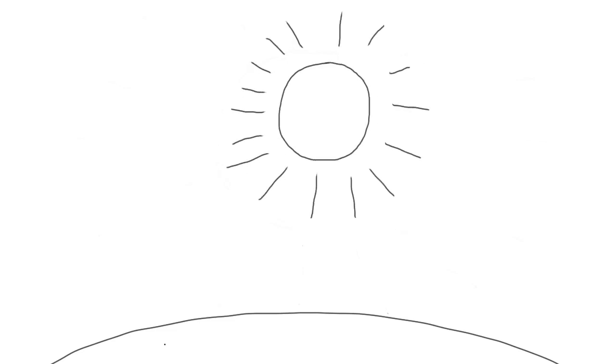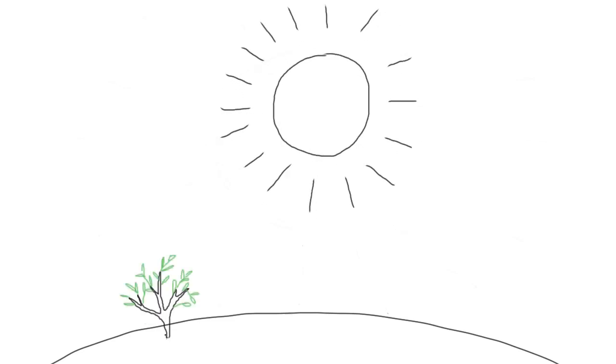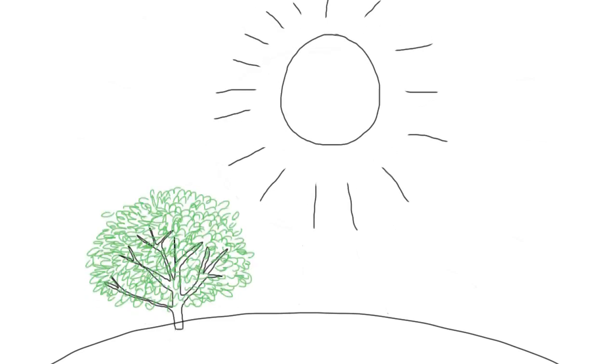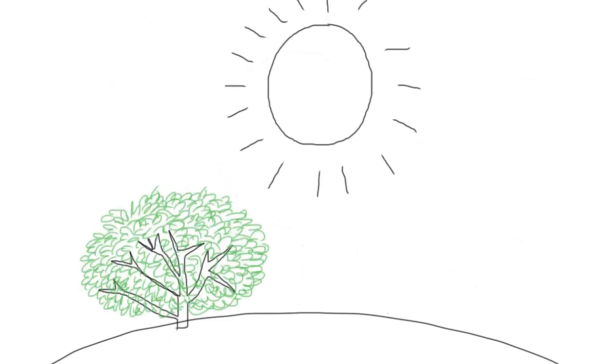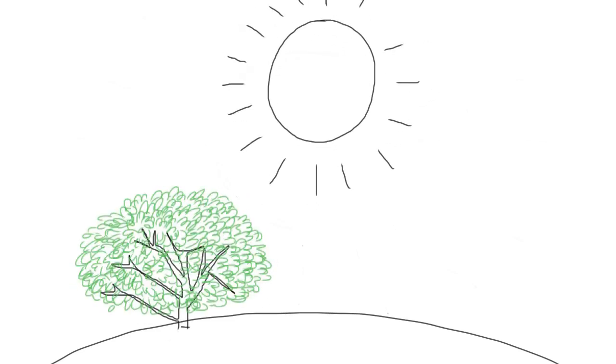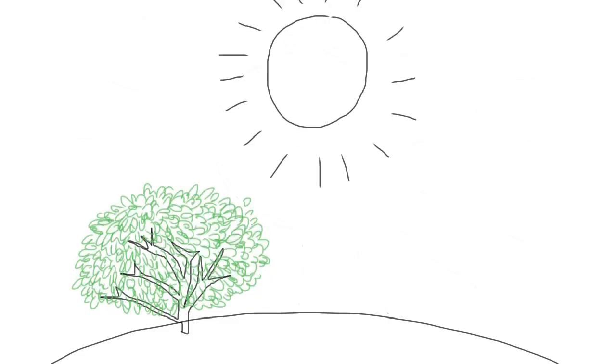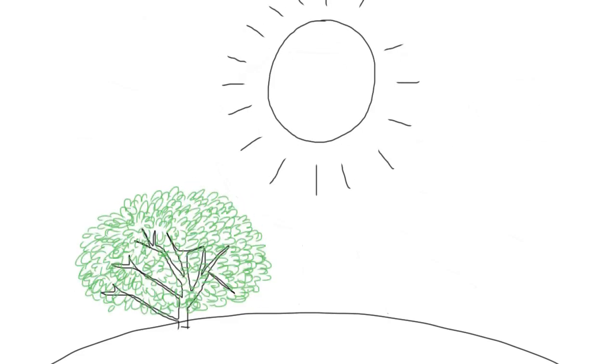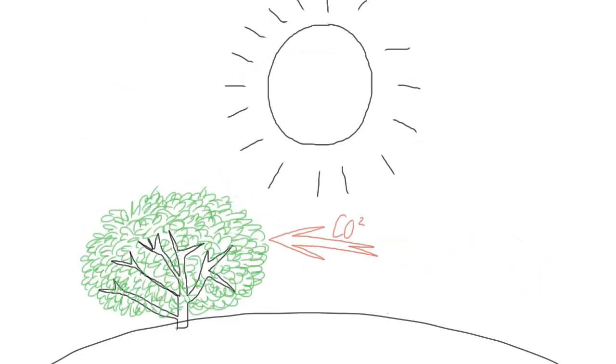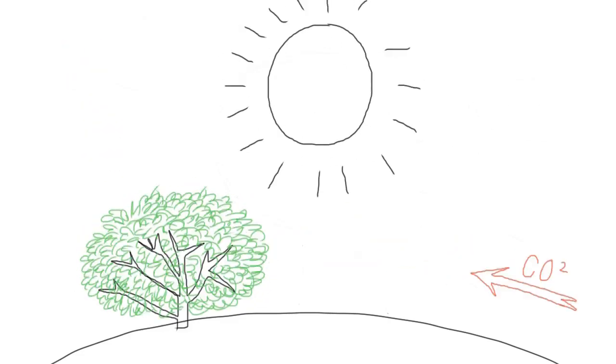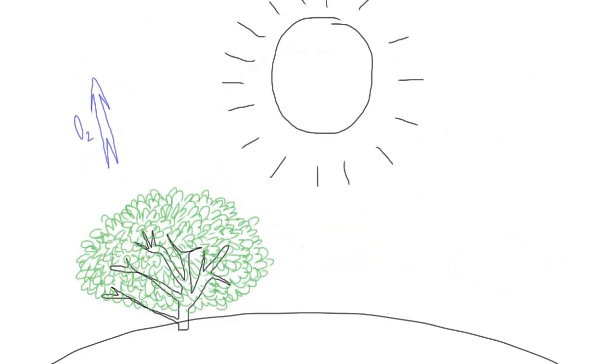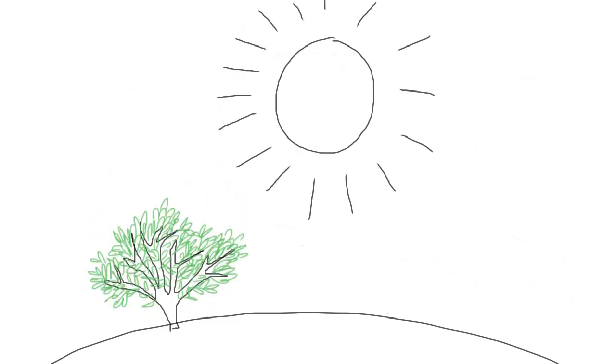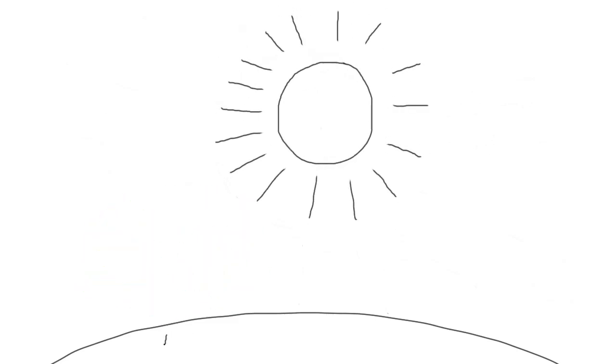The sun is essential for life on earth. It stimulates photosynthesis and makes plants grow. Those plants transform CO2 into oxygen that guarantees our living conditions.